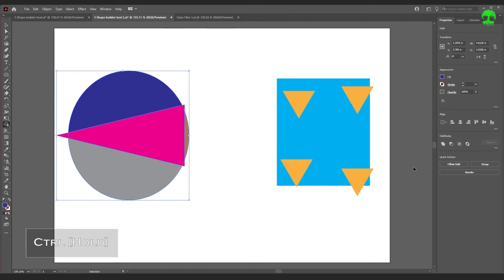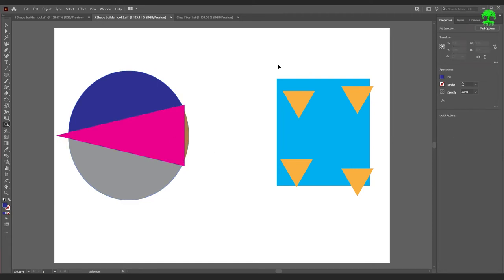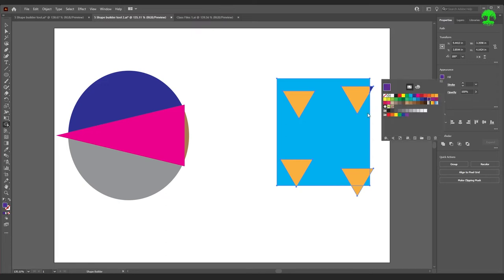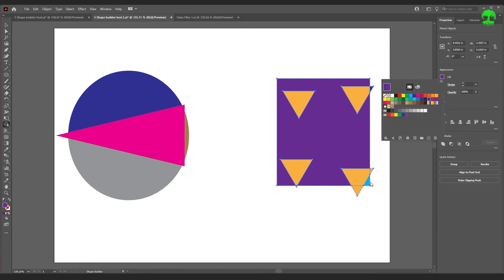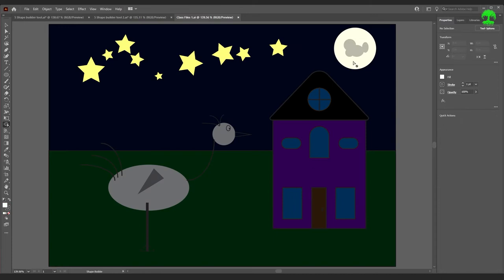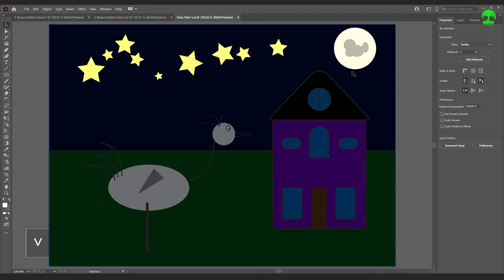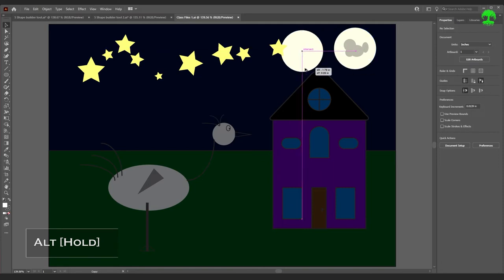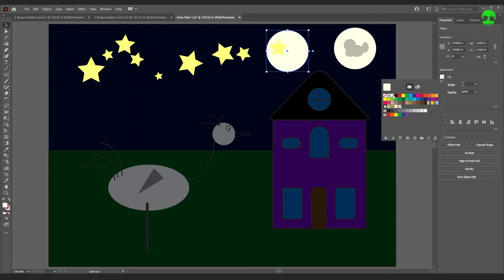Hold Ctrl to bring up the Selection tool and select all the overlapping shapes, then release to return to the Shape Builder tool. Click individual sections to color them — gray for one area, blue for another. For the square with triangles inside, hold Ctrl to select everything, release to bring back the Shape Builder tool, then color each distinct section: just this part one color, the whole shape another color, the tip of a triangle green. The Shape Builder tool provides a lot of utility for coloring overlapping shapes.